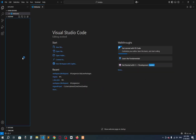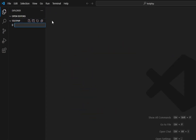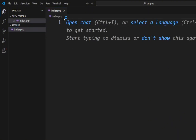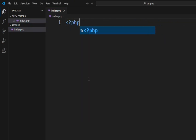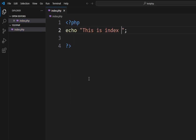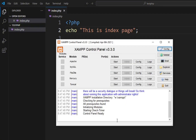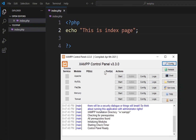Here you can see 'test-php' is open. Create a new file — name it index.php, since PHP files end with the .php extension. Press Enter. Now write some PHP code — for example, use the echo statement: echo 'This is index page'.